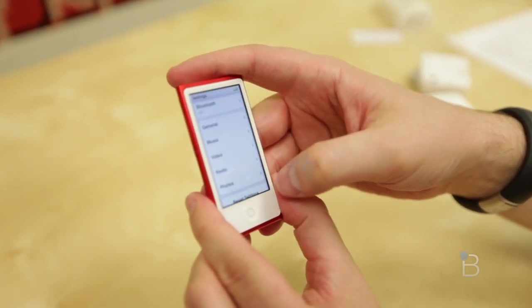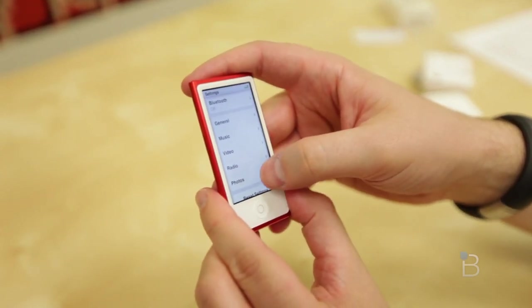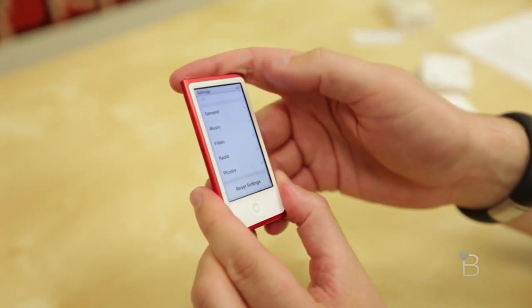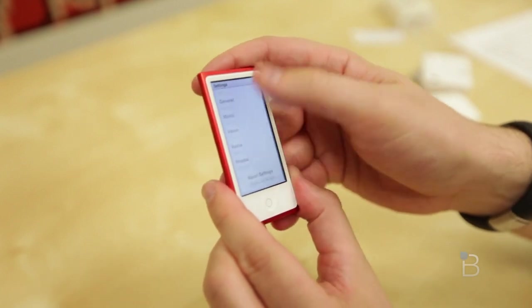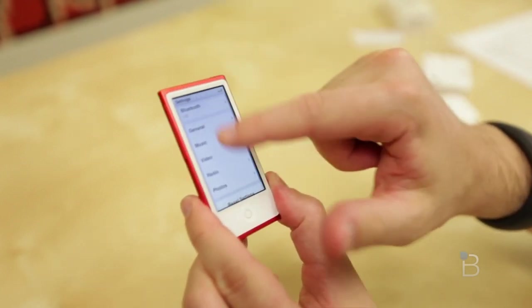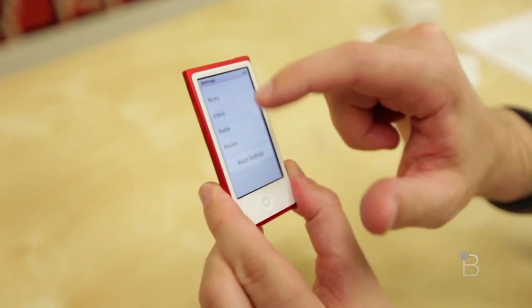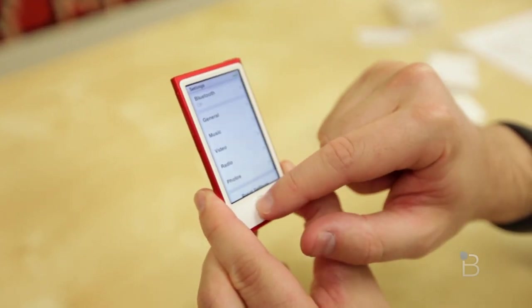Settings. Let's see what kind of settings we have. Bluetooth, general, music, radio, photos, or reset settings. So it's got a physics engine as you move around. It does feel sort of iOS-ish. It is very smooth.